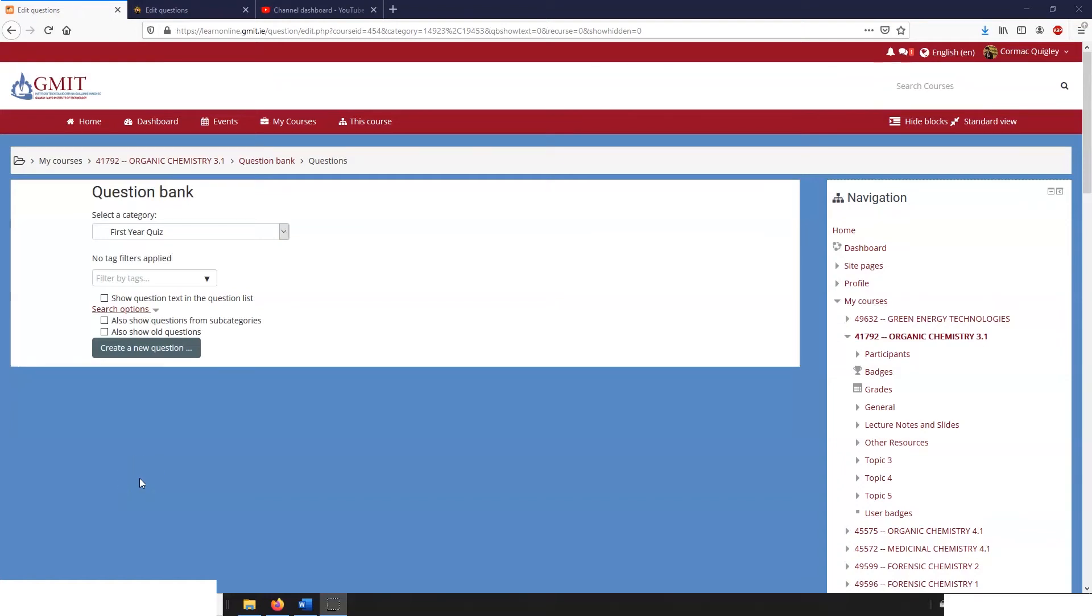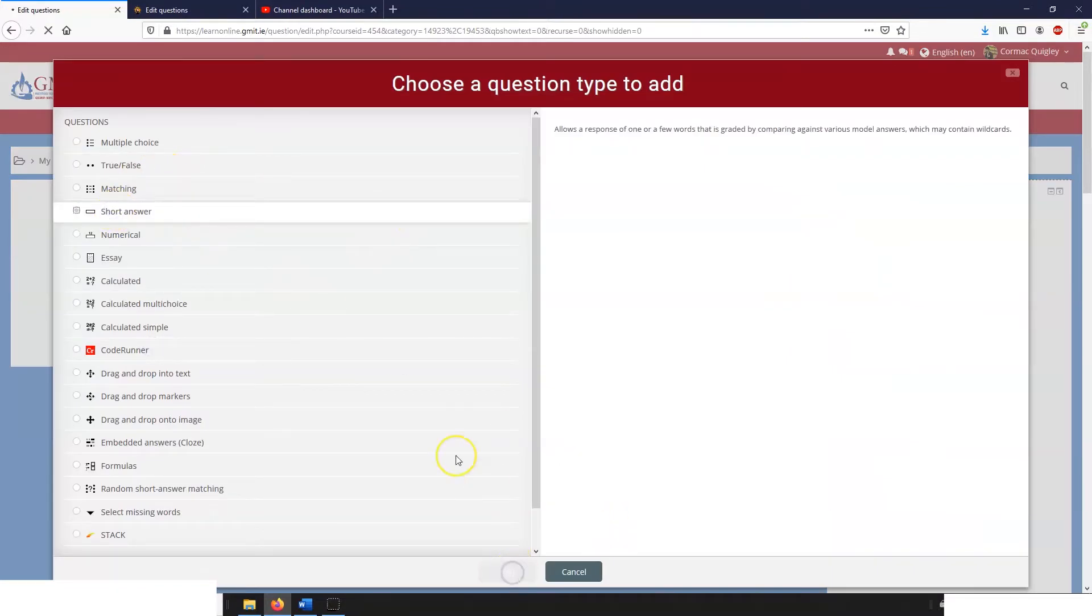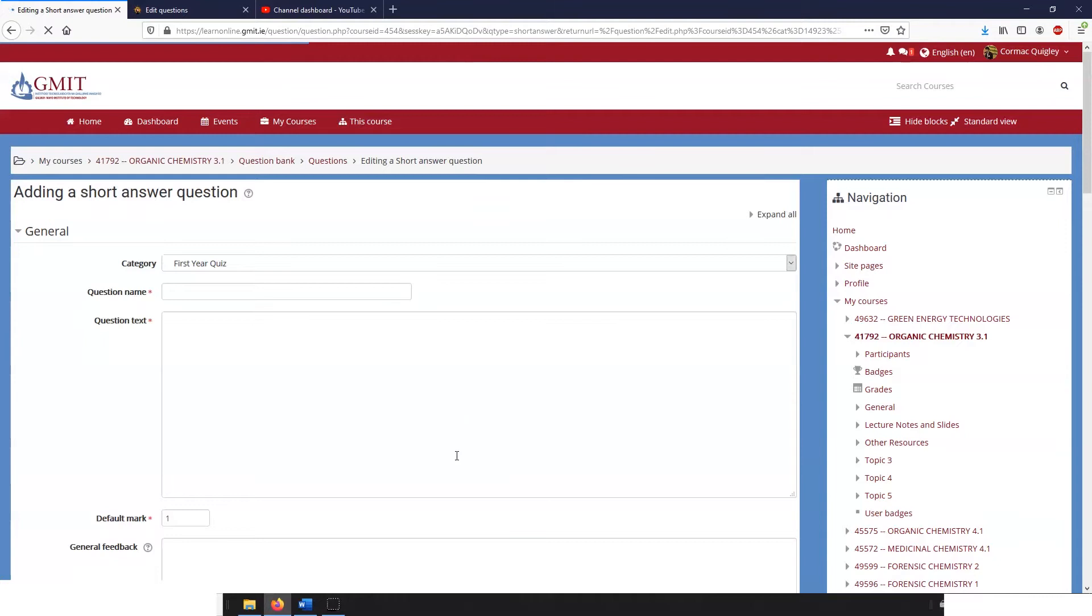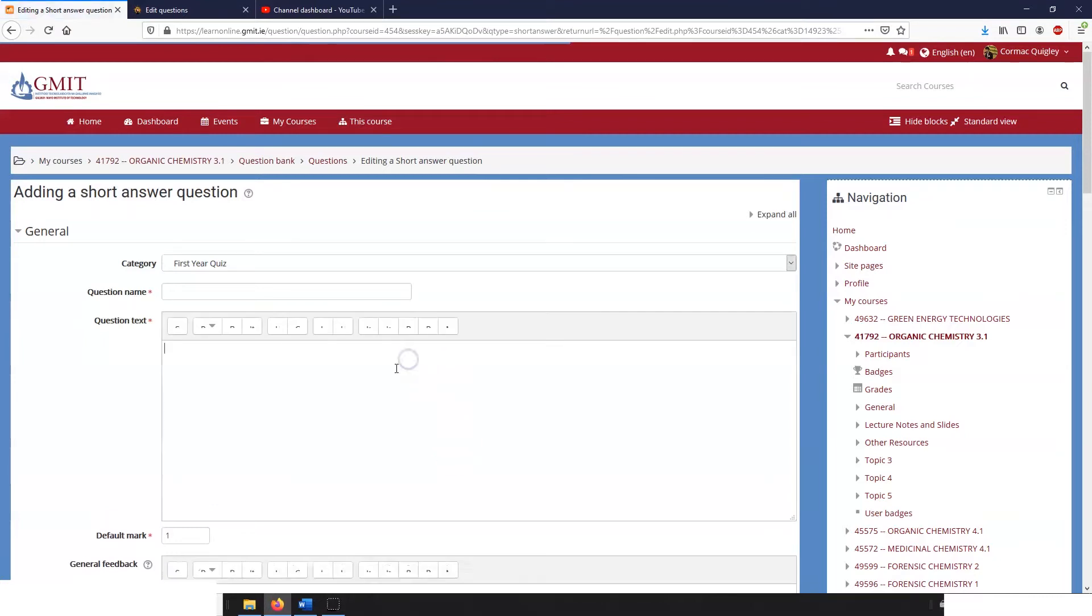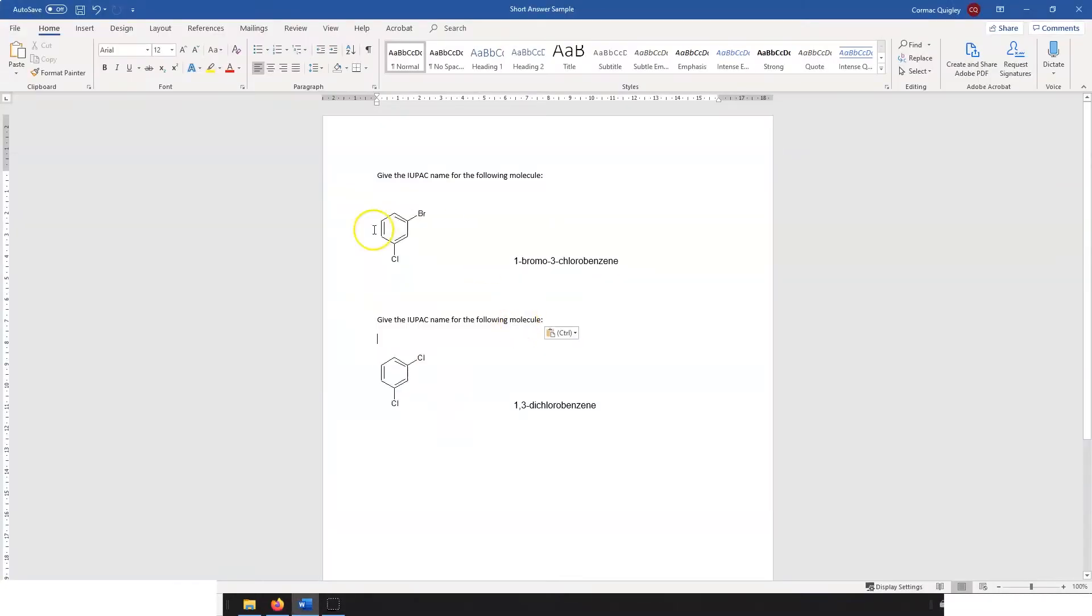Okay, I'm just going to run through a quick sample of short answer questions. I'm going to create a new short answer question and show you one use case, but hopefully when you look at this you'll see lots of other possibilities.